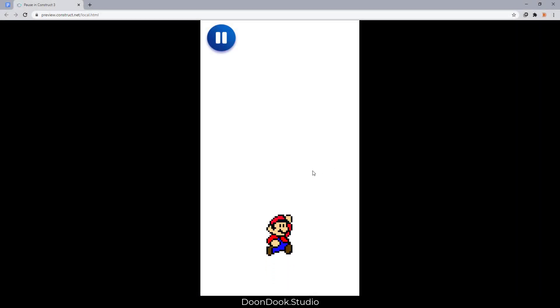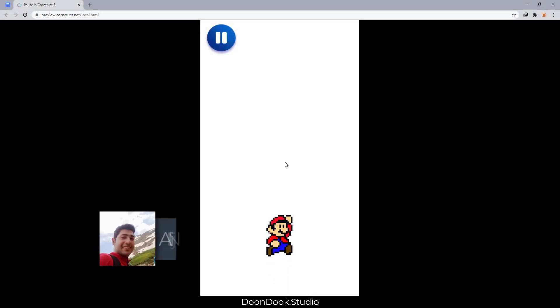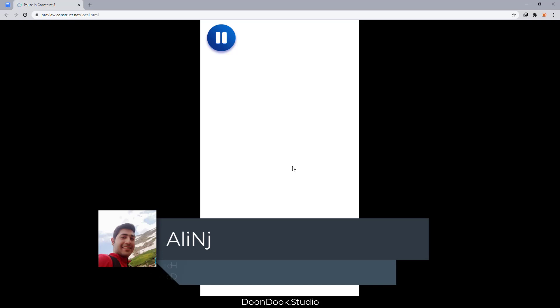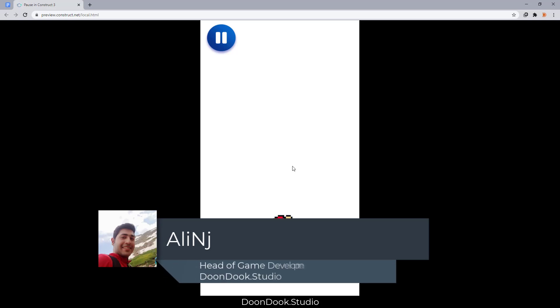Hello and welcome back to another tutorial by Ali at Dunduk Studio. In this video I'm going to show you how to create a pause menu in Construct 3.